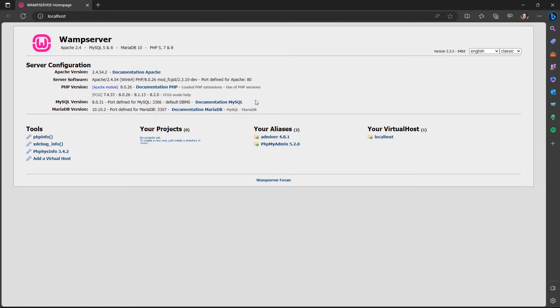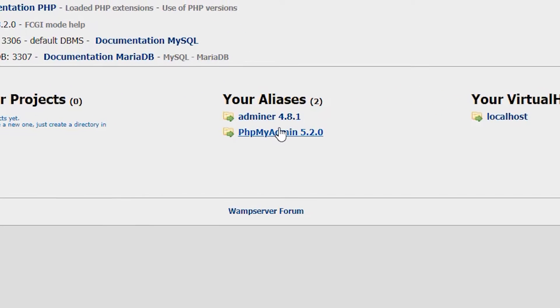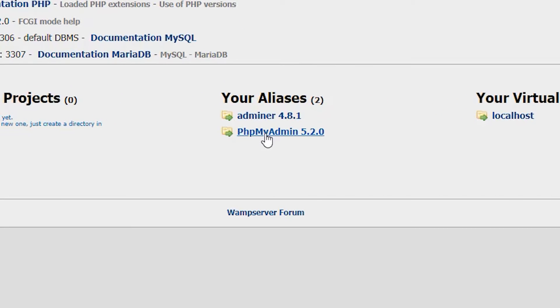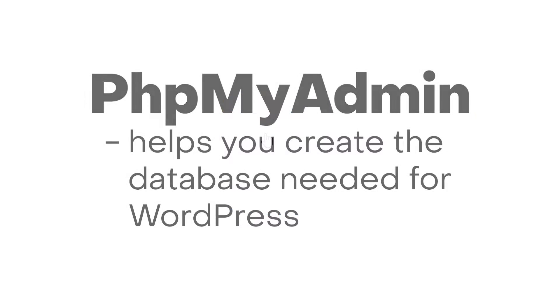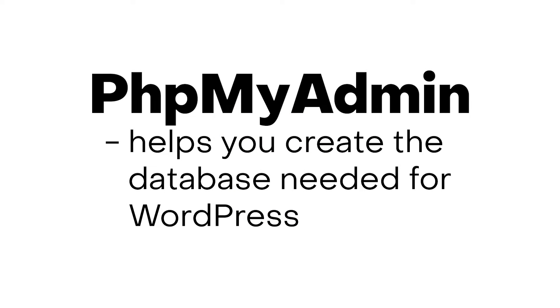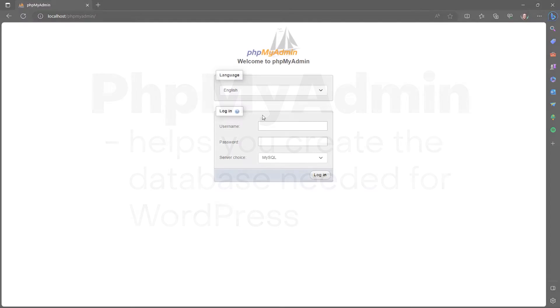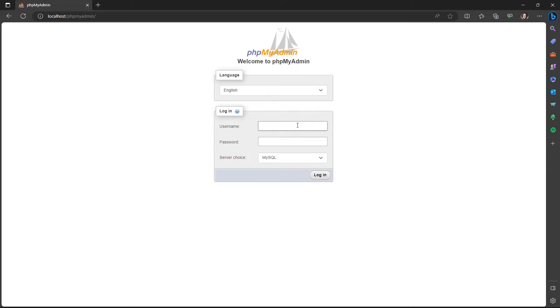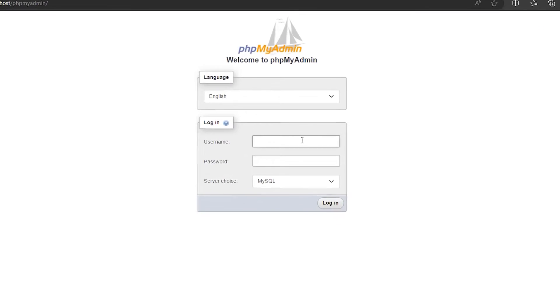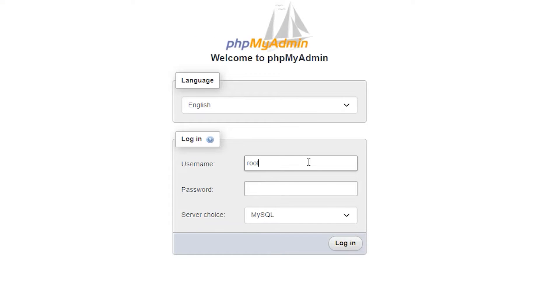So what you want to do is go over here to phpMyAdmin. Click it. And here we have our phpMyAdmin login page. In the username spot, just type in root. Leave the rest as it is and click login.